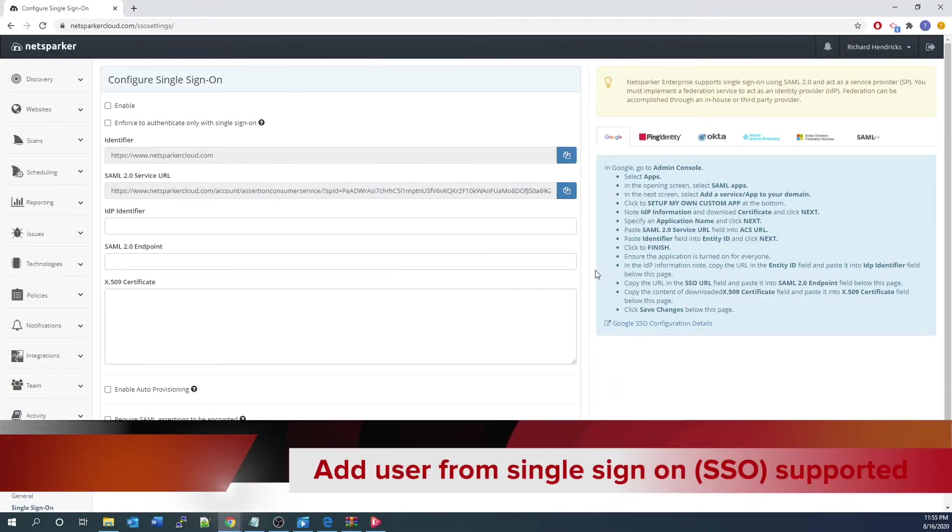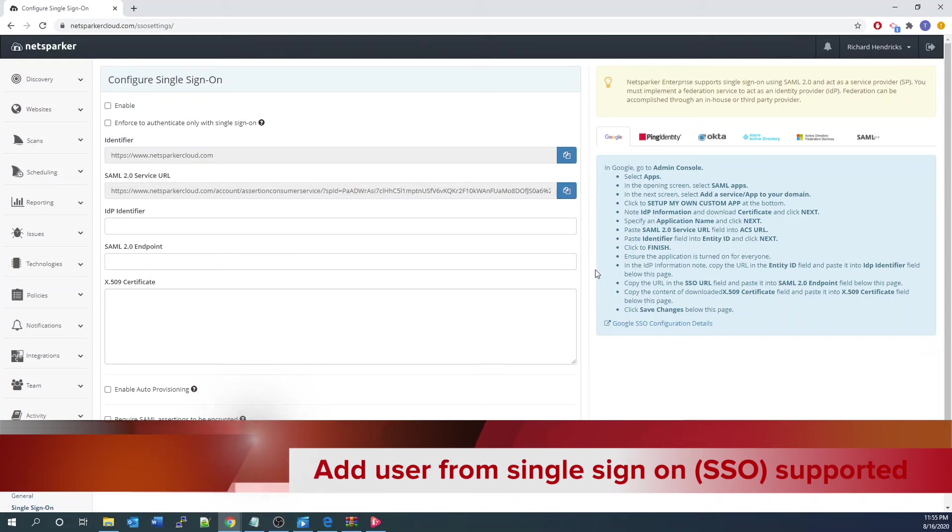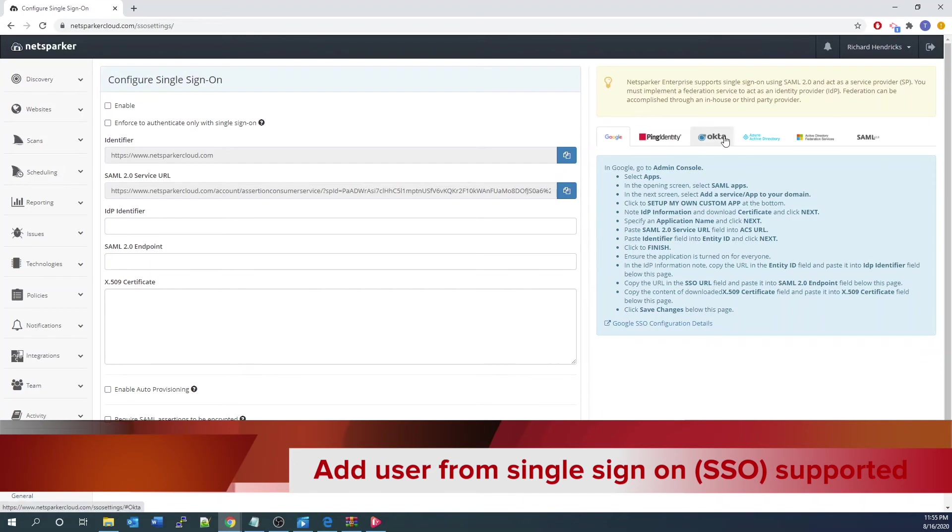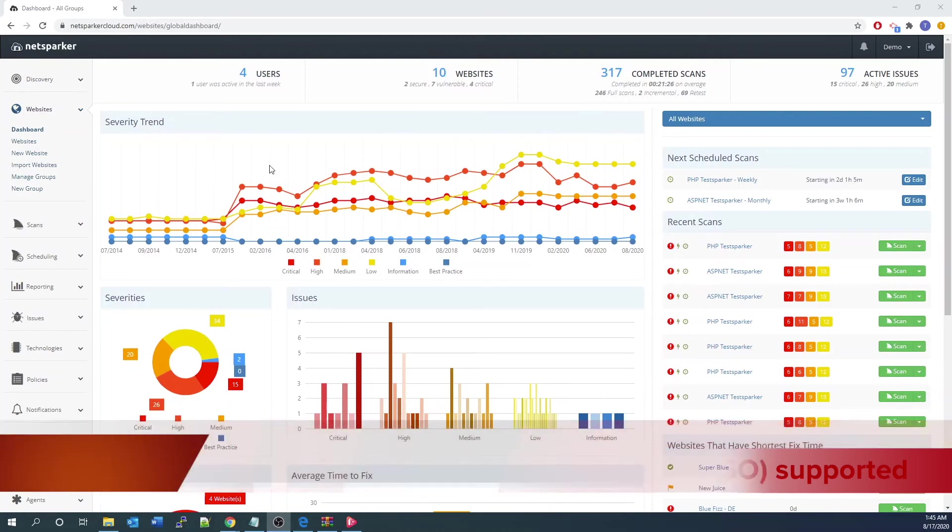Besides adding users manually, we can also add users from single sign-on to access. Popular single sign-on providers are already supported. You can see on the right-hand side all those brands are there. This is helpful, in particular, if you want to bring in third-party users and simplify your user and group management this way.